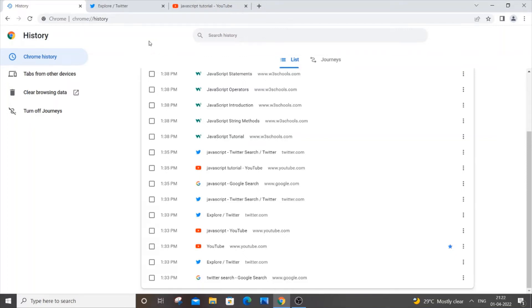Hey hello everyone, in this video I will be explaining what is this new Journeys feature in Chrome and how you can enable and disable it. This Journeys feature suddenly popped out in my Chrome today.